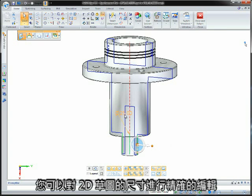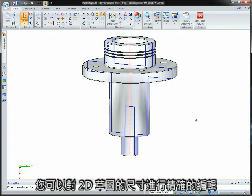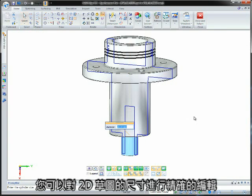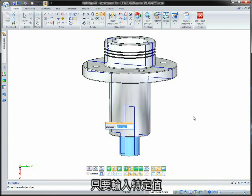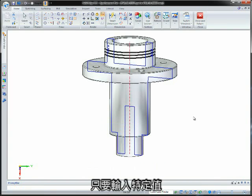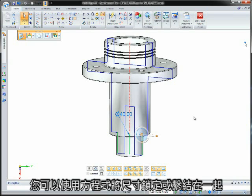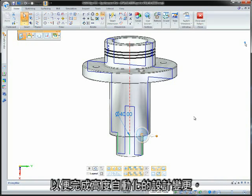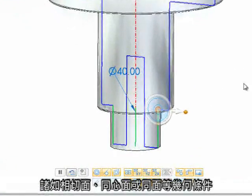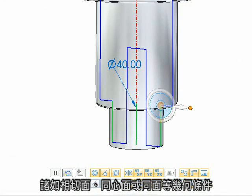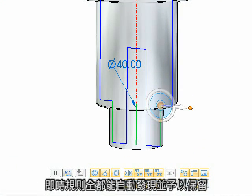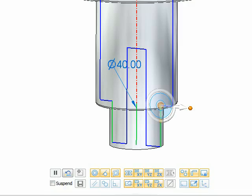You can make precise edits to the 2D sketches through dimensions. Simply edit the desired value or add dimensions to the sketch elements as needed. Dimensions can be locked or tied together through equations to make highly automated design changes. Geometric conditions such as tangent, concentric, or coplanar are automatically found and maintained through live rules.